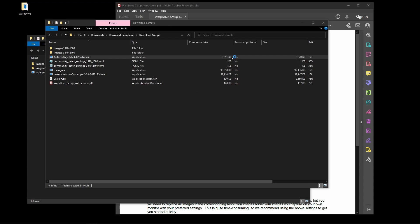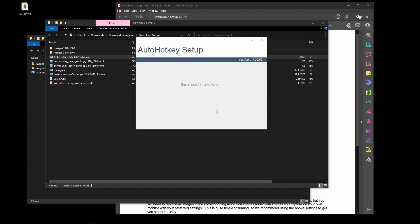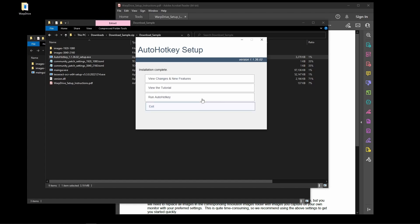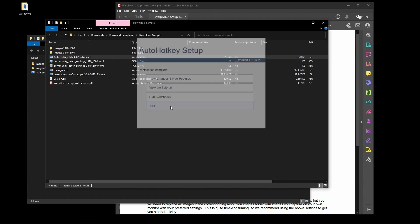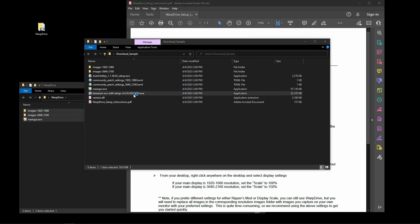Once you give it permission, it will open and start installing. Choose Express Installation and leave the install path as the default. Installation will complete and then you can move on to installing Tesseract OCR.